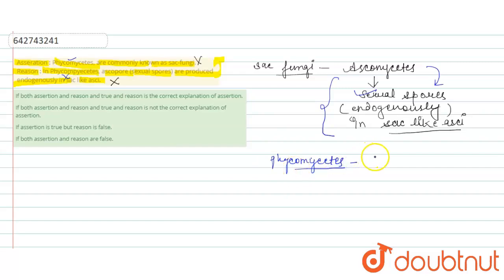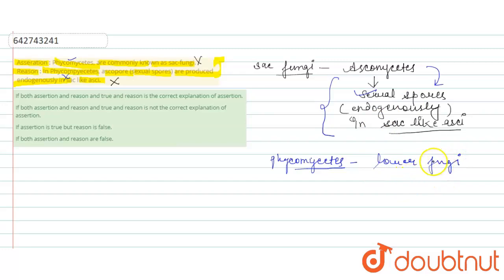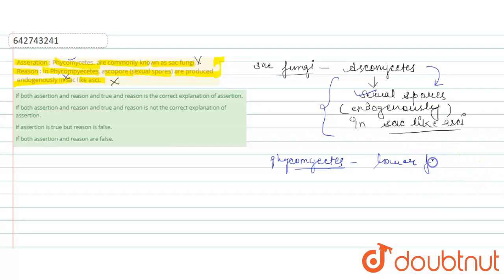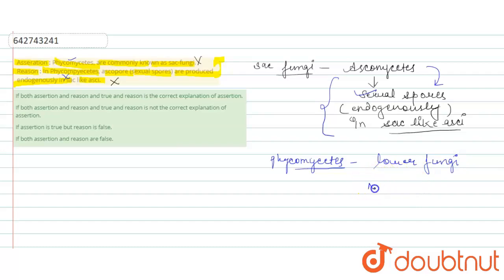Phycomycetes is lower fungi, typically formed which is typically forms a nonseptate mycelium.